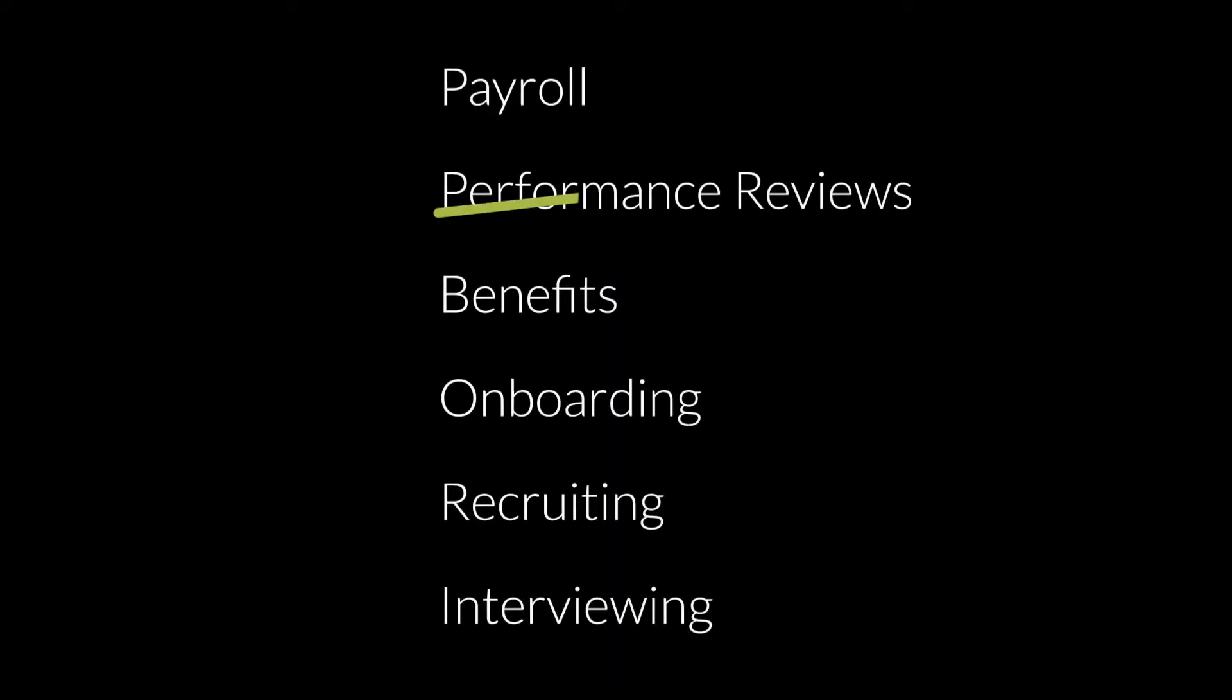Reviews are done. We can check that box off for another year. However, what did you get for the investment of your time?